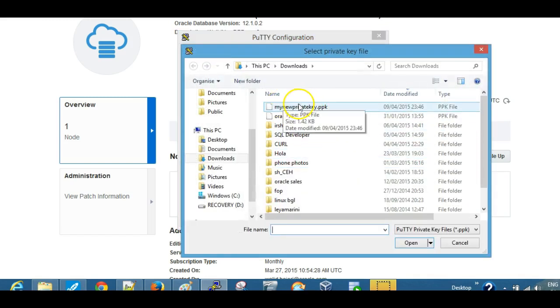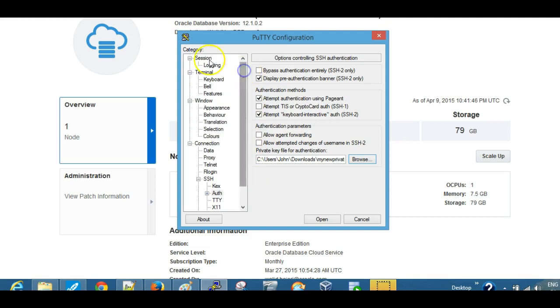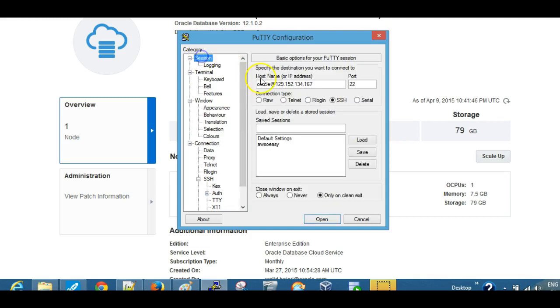Just go to where you have it located on your local machine, and then that's all we need. Once we have that, you can go back to session and then save it, save the session if you want.